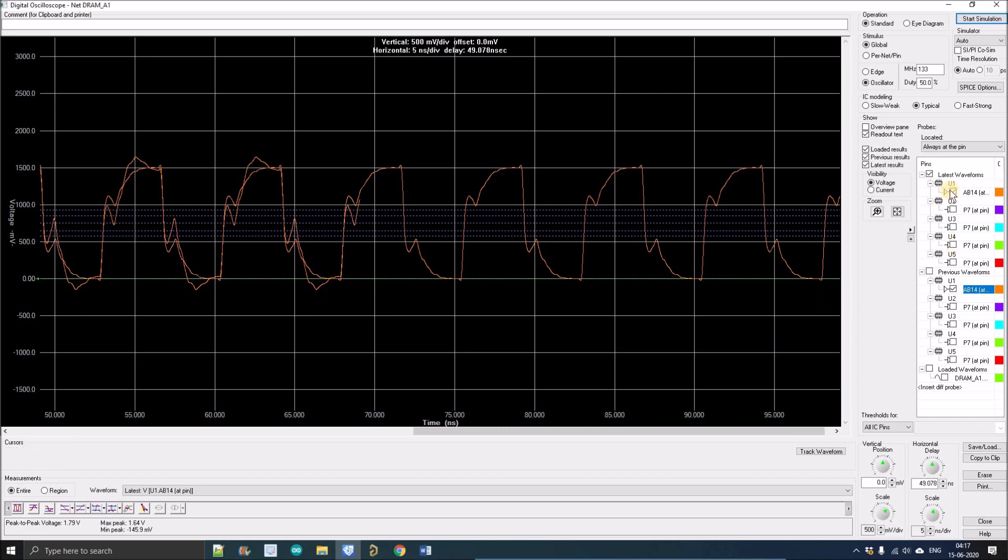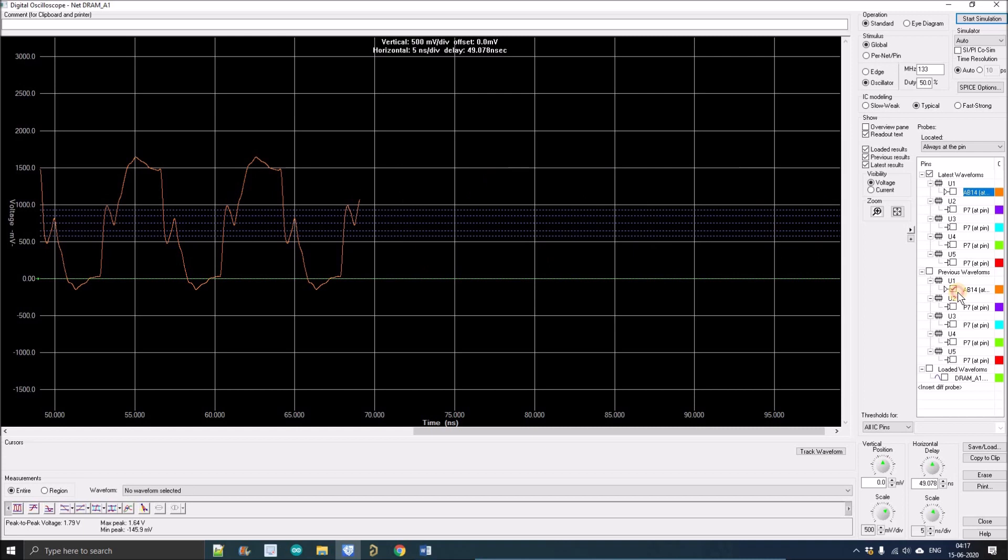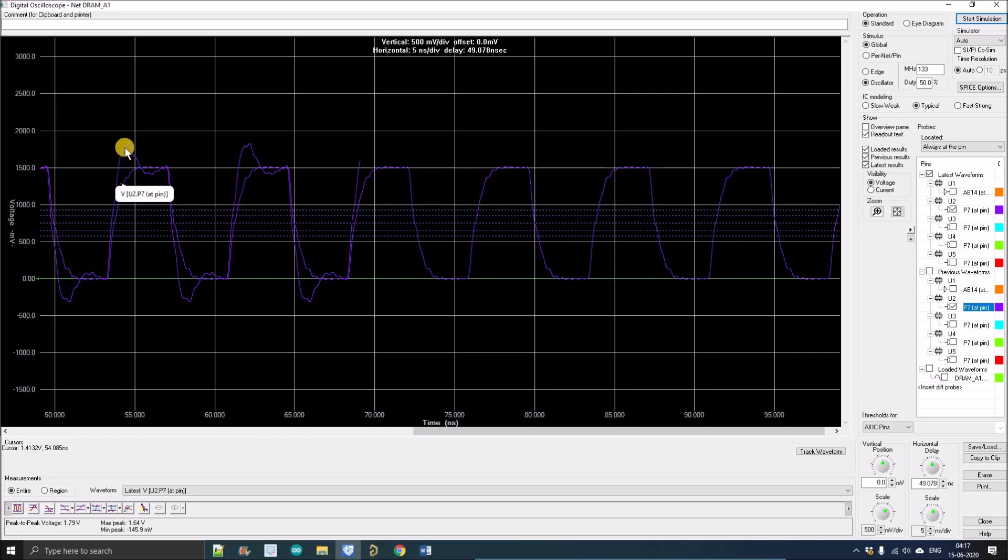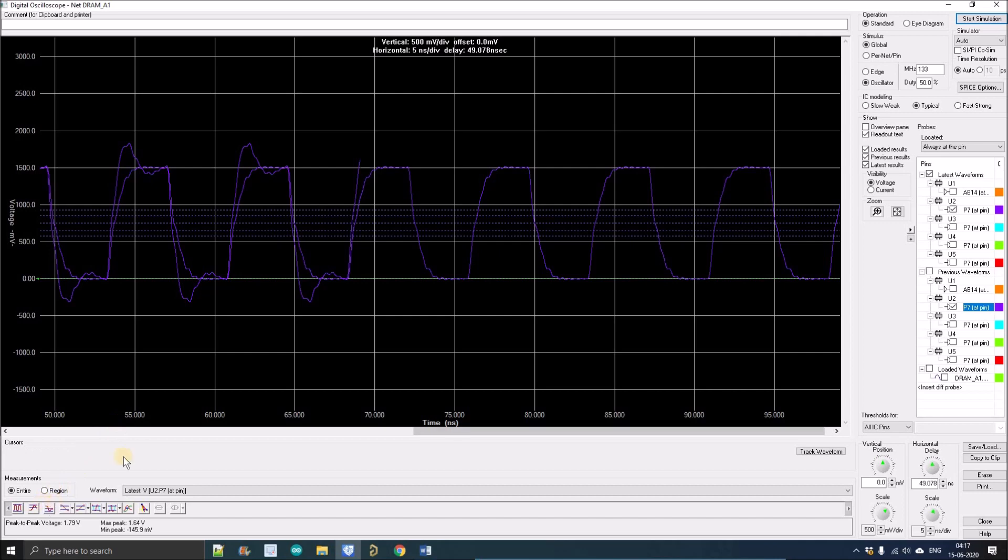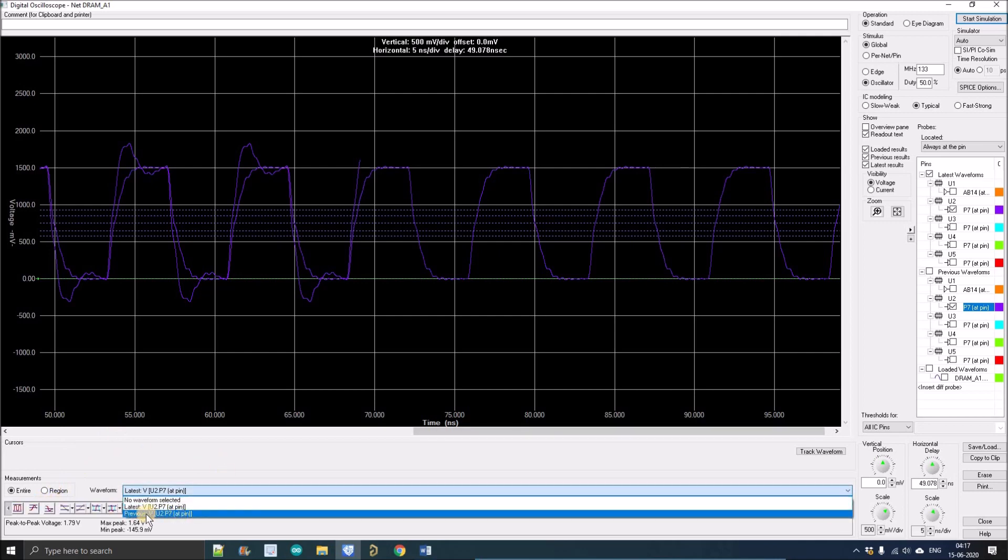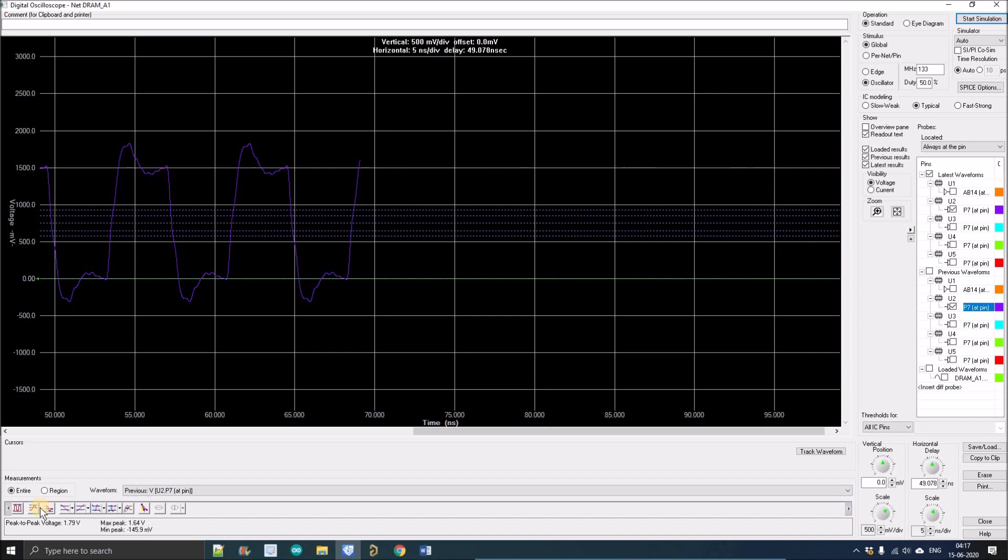Now let's compare the receiver waveform because that is more important. So now I'm just enabling the U2 in both cases and here you can see we have achieved a kind of perfect waveform. Let's compare the previous overshoot.